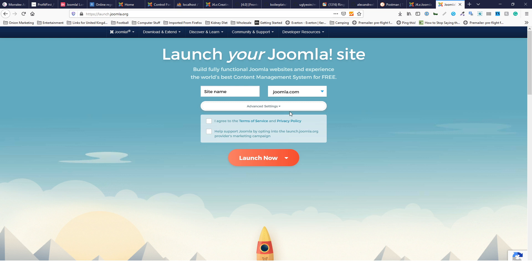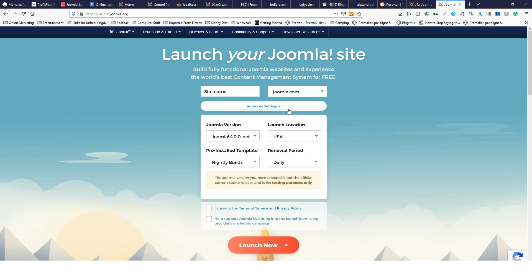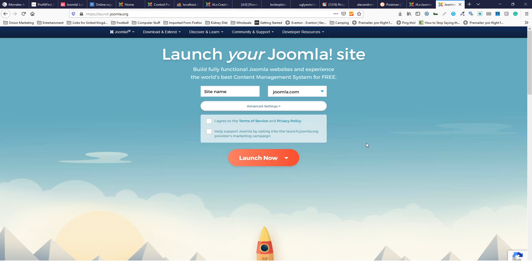Change the advanced settings and make sure you've got the Joomla 4 beta selected, then create yourself an instance. Or you can download it to your localhost via Google Joomla nightlies - you'll be able to find the download there.